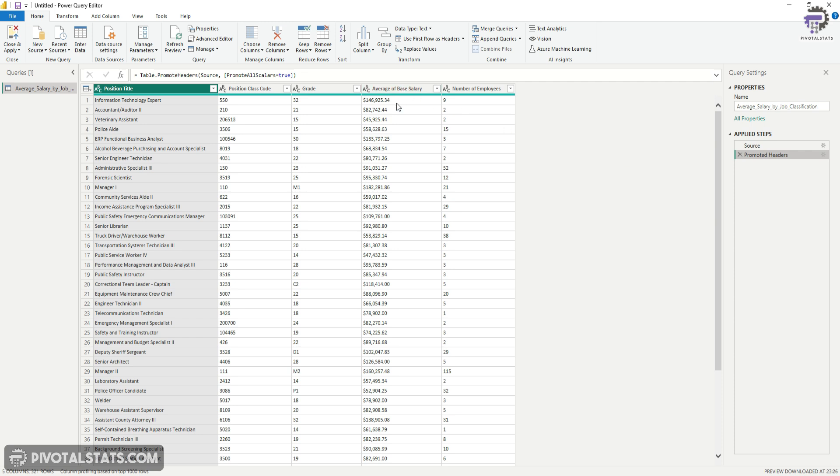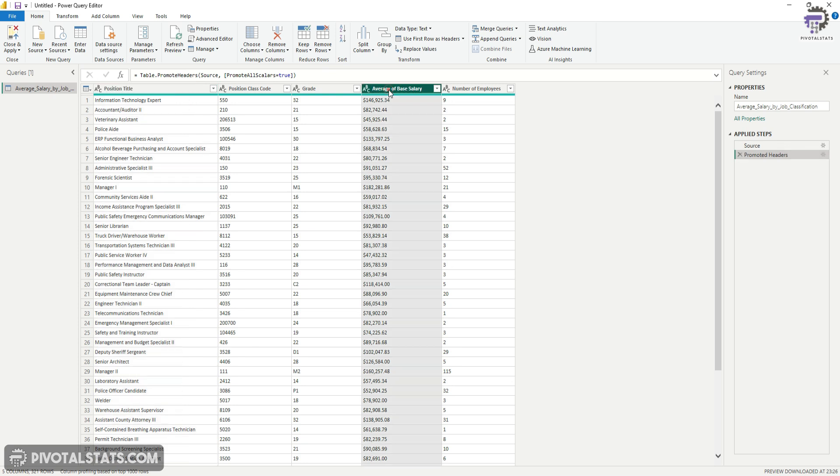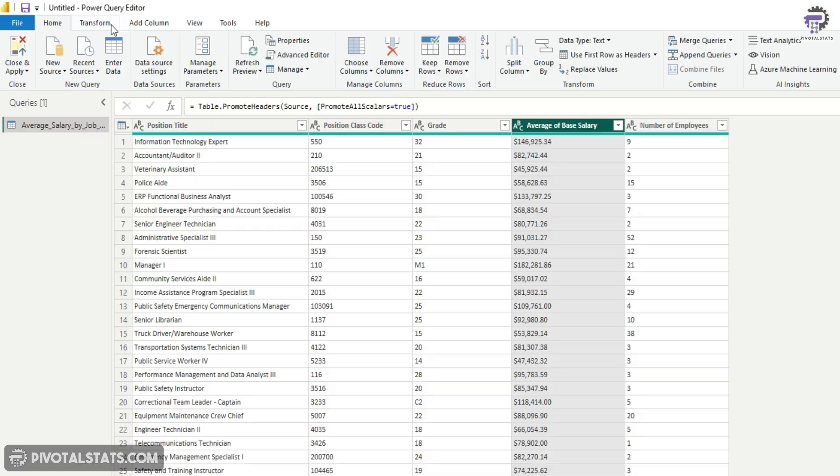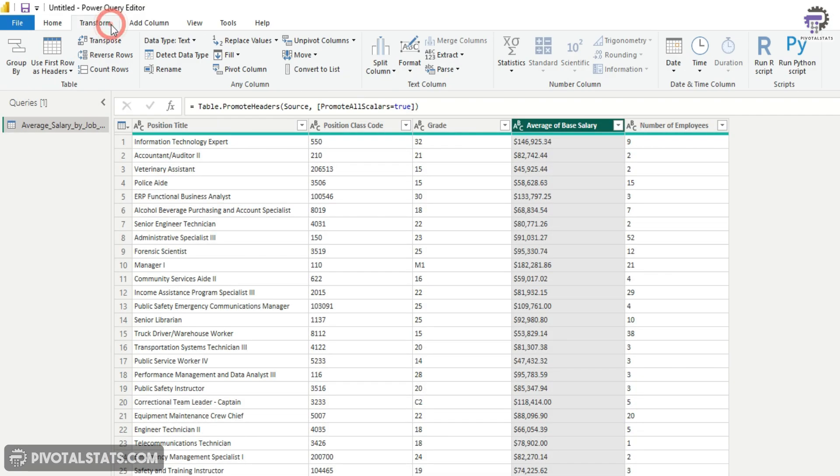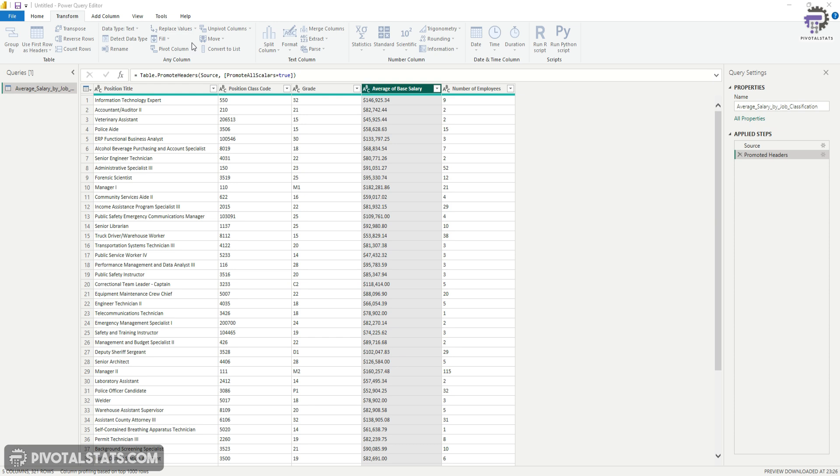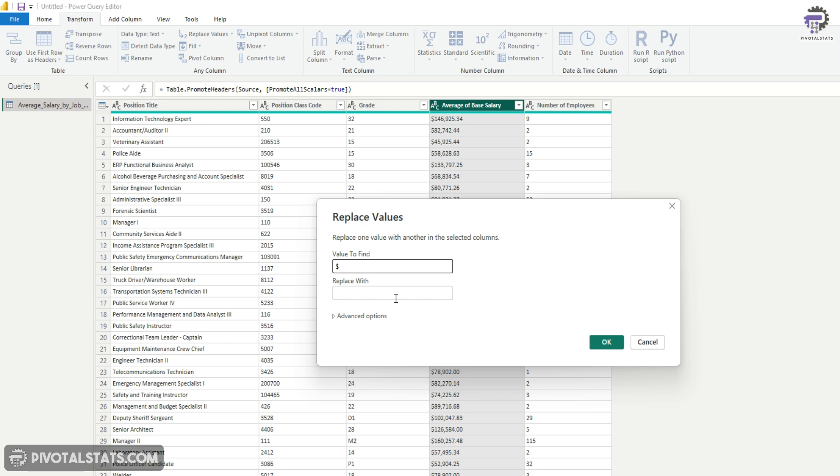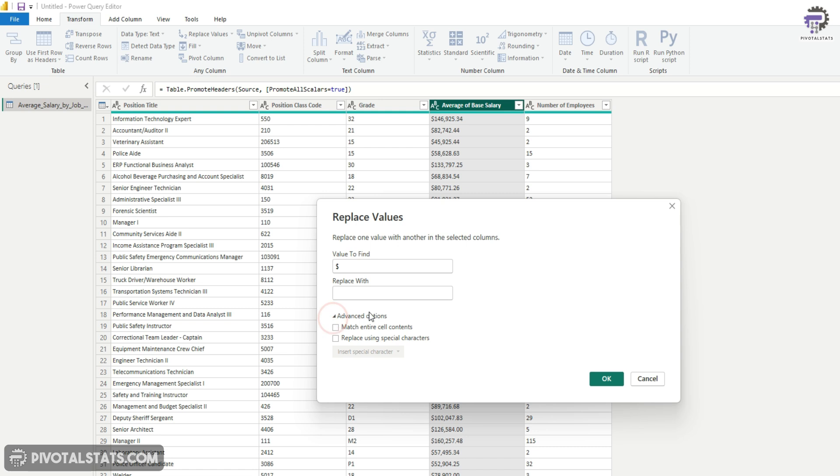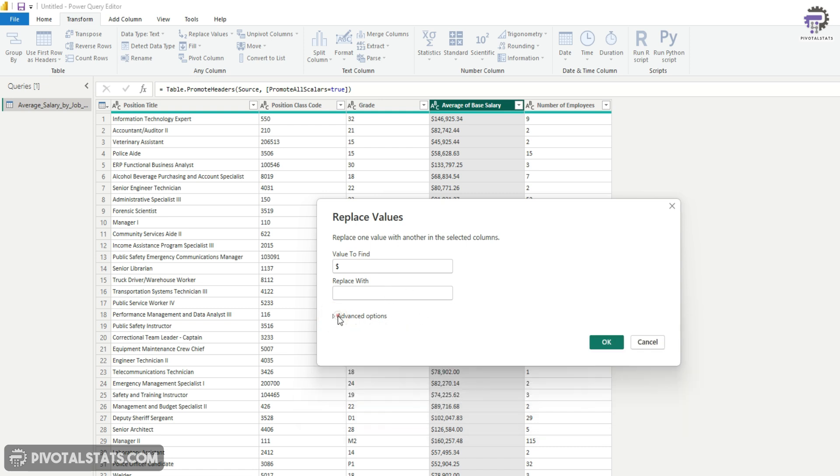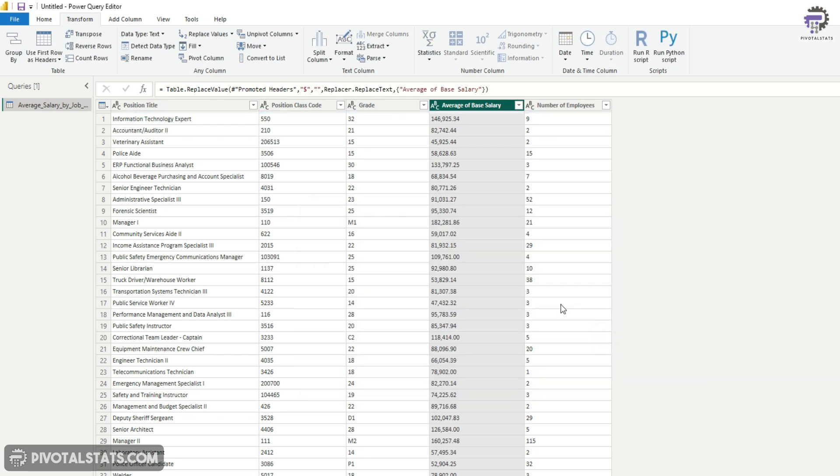Now, before we convert this into number, what we have to do is we have to remove that dollar sign from this column. Select this, go to transform. And in this, you'll see this replace values. Click on that. And the value to find is dollar. And I'm going to replace it with nothing. Okay, don't enter anything here. There are a few advanced options here as well. But for now, we're going to keep it as it is. And press OK. It has replaced those dollar signs with nothing.